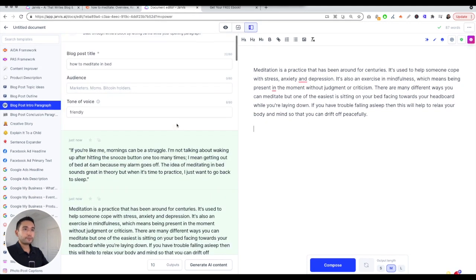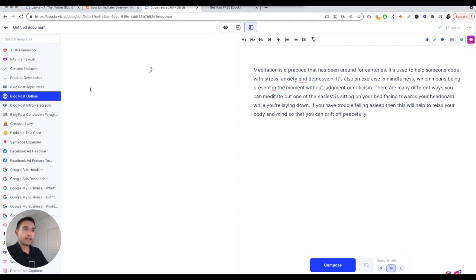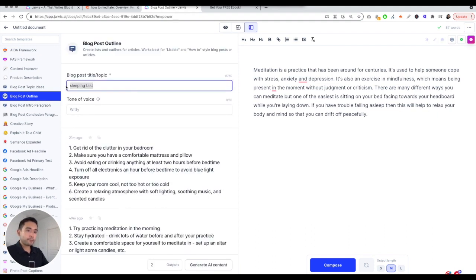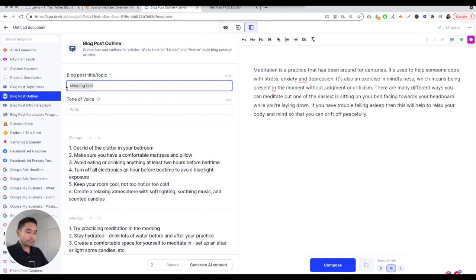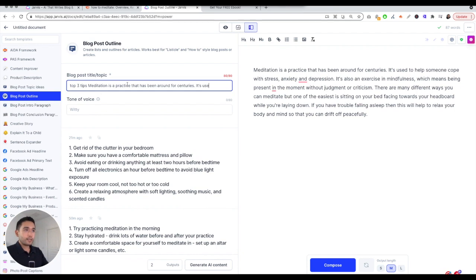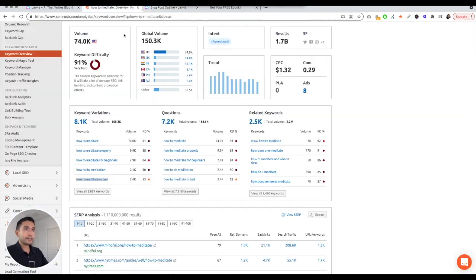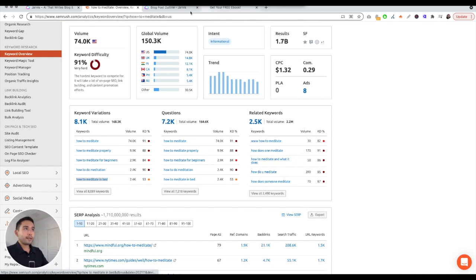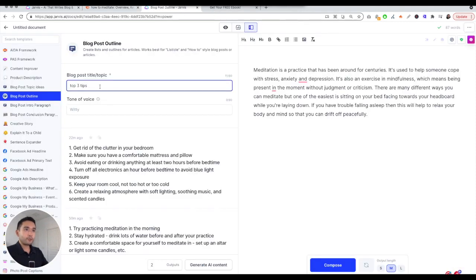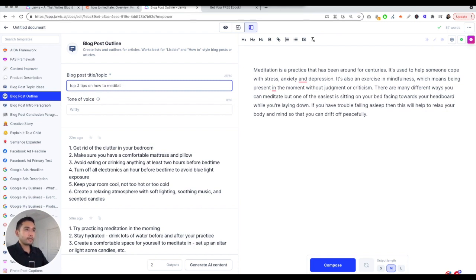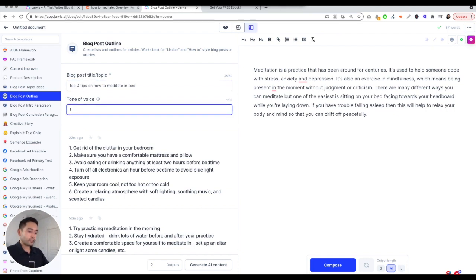Now I want to write an outline. I want to write a blog post around three tips. Top three tips to meditate - what was our keyword again? How to meditate in bed. Three tips on how to meditate in bed. Tone of voice is going to be friendly and I'm going to hit enter. Let's see what it gives. You can choose the outputs, it's set at two right now so it's going to give me two outputs.